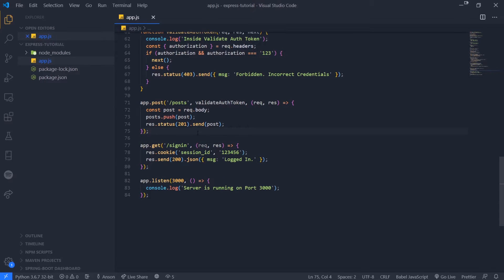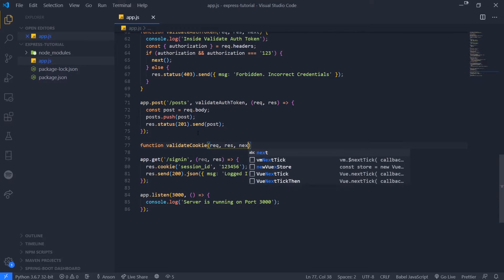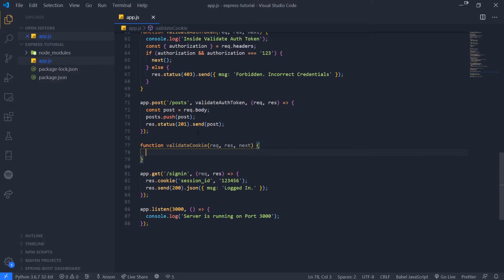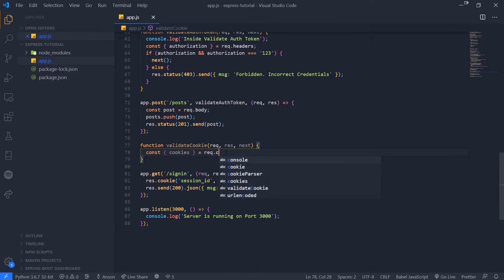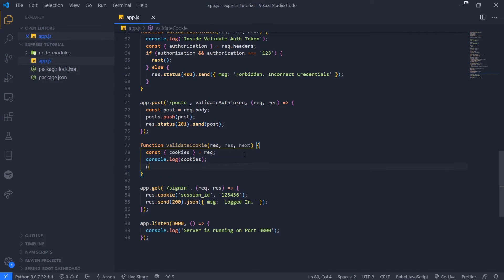So we'll write a middleware function, bringing together the previous episode on middleware with this episode. Let's create a function called `validateCookie`. It's going to take in three parameters: request, response, and next — which is a function to be invoked. We'll destructure cookies from the request, then console log cookies and call next to show how it looks.